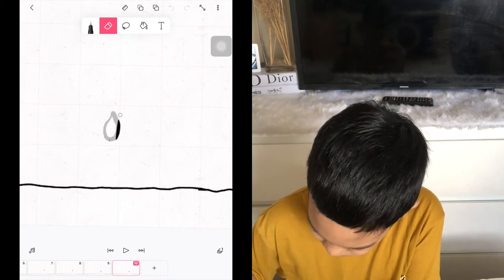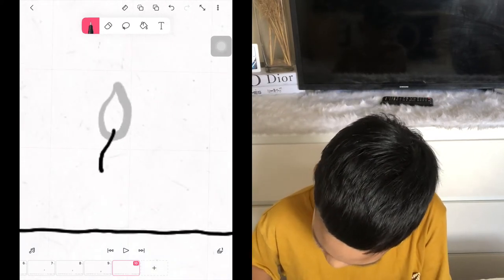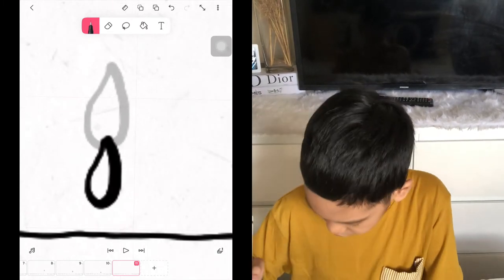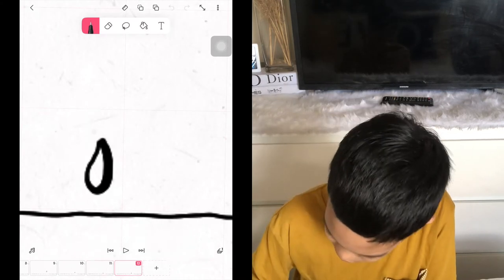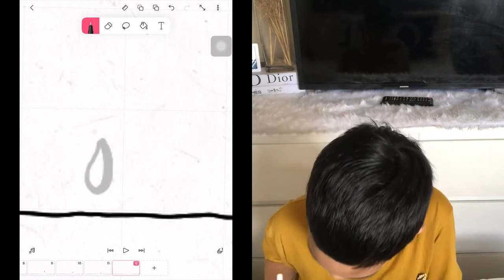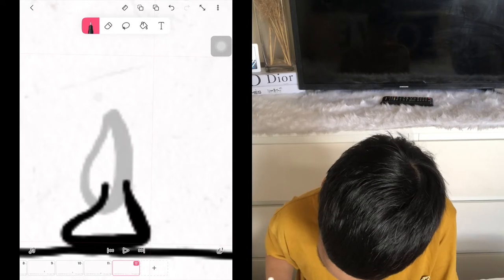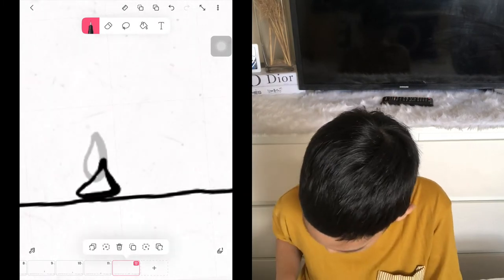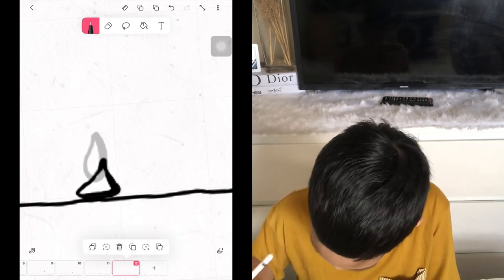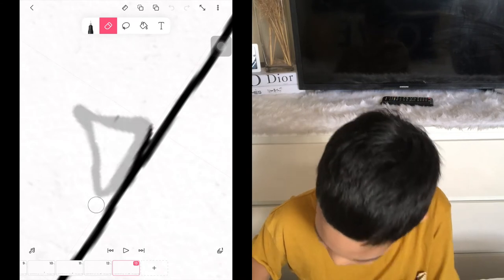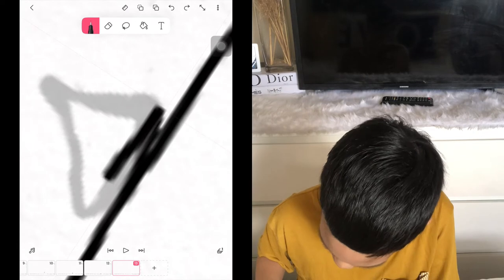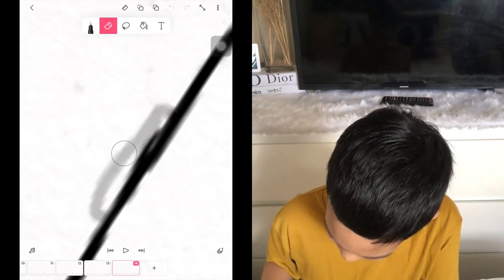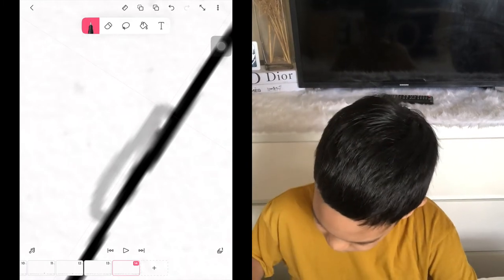The drop is near the ground already. The next thing we're going to do is make it a bit thicker, and then make it a bit flat on the ground. Once we duplicate that, we're gonna make it like this — flattening on impact. Then the next thing we do is erase that drop completely. Erase the water drop.